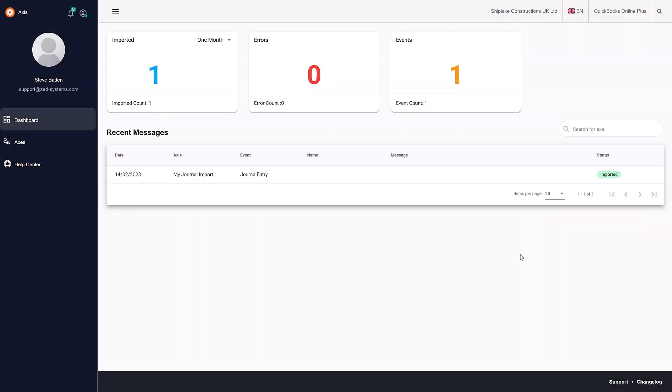In this demonstration, I'm going to show you how you can import a journal entry in batch from a text, Excel, or IIF file into QuickBooks Online using Access Online. I've logged into my Access Online account.